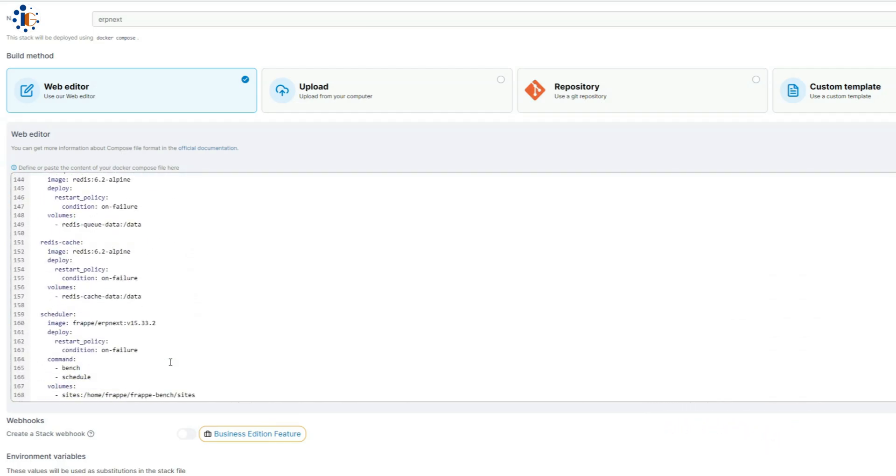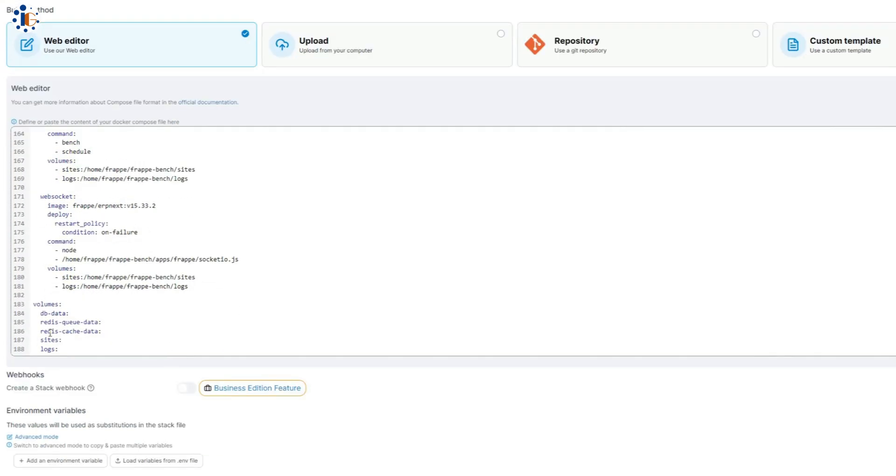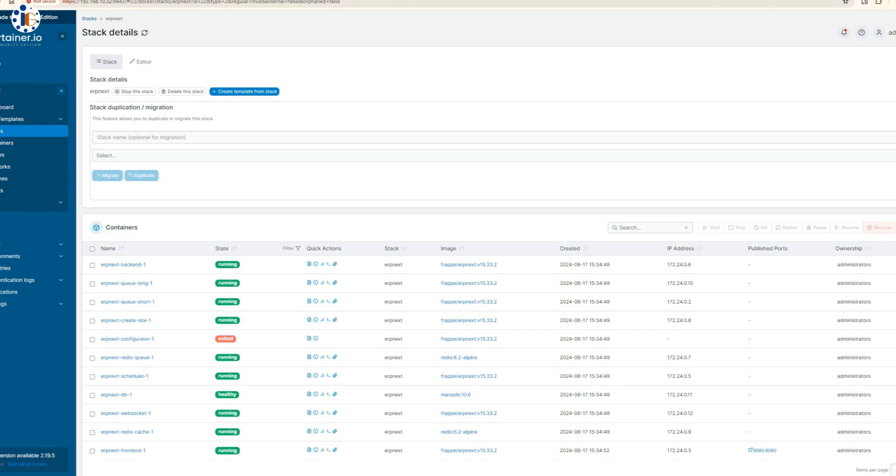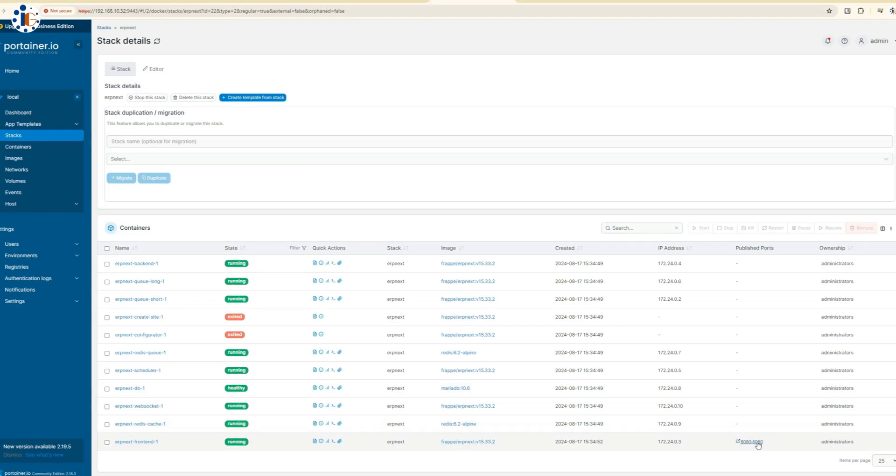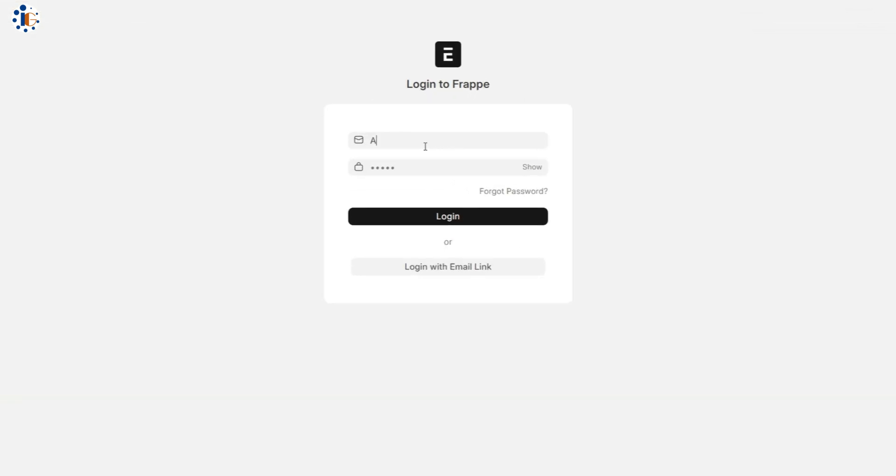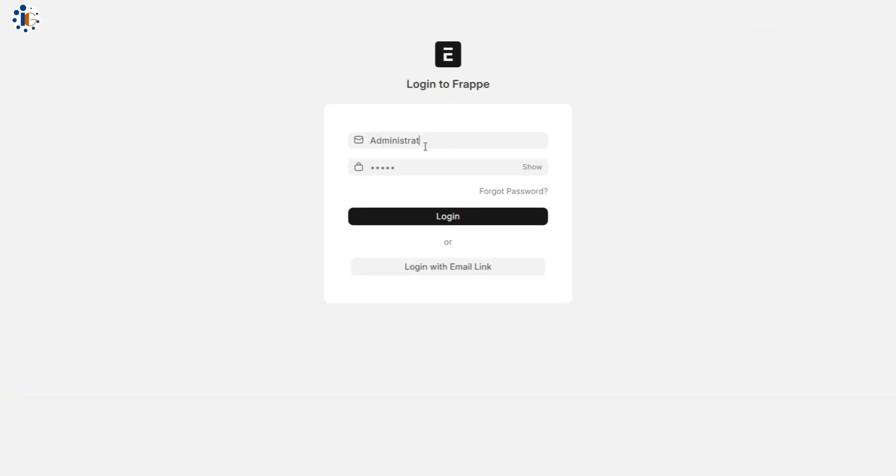Once deployed, the stack will automatically create 11 containers, each configured for different aspects of ERP Next. To access the software, click on the front-end container, typically available on Port 8080. As you can see, ERP Next is ready for its first run.